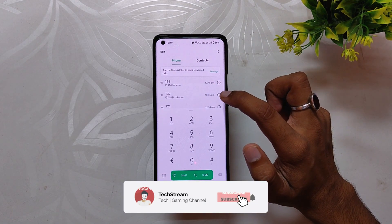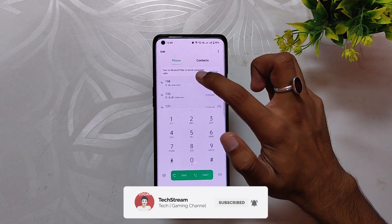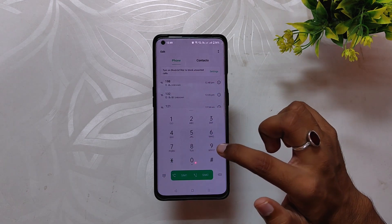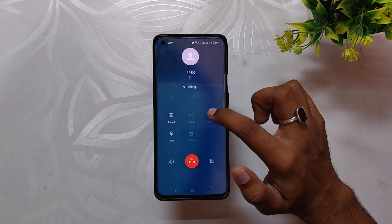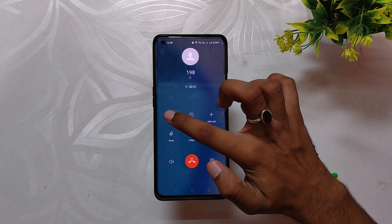So let me show you how to install the ColorOS 12 dialer, which comes with all the features of the OxygenOS 12 dialer, including auto call recording. Do not skip any steps in between, as that will cause problems for you.